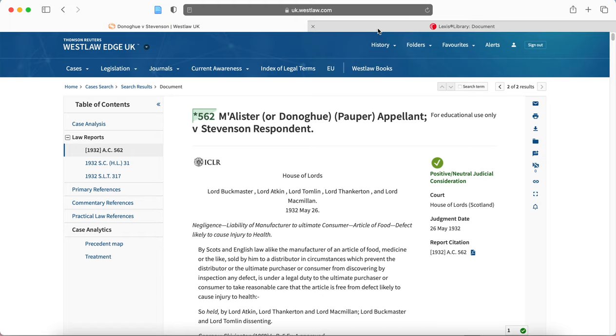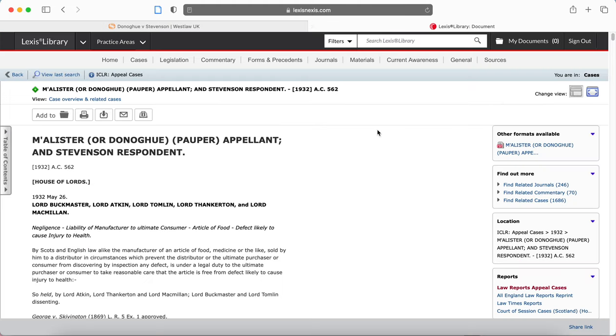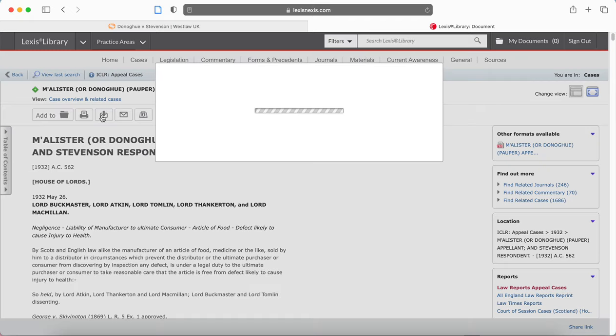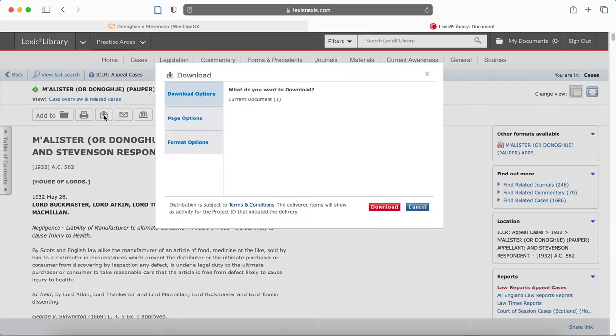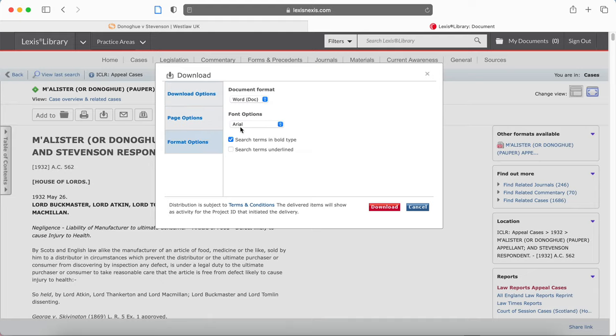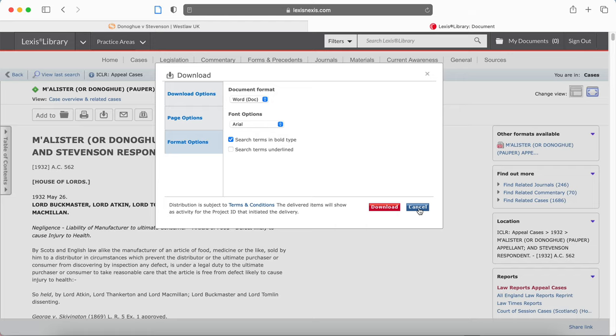The same principle applies for Lexis, but here the toolbar is at the top. If I click on this button, it will bring me to a screen where I can choose format options and select Word document from the dropdown menu, then click download.